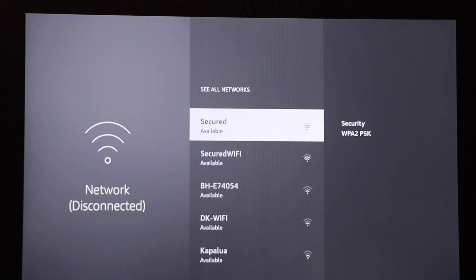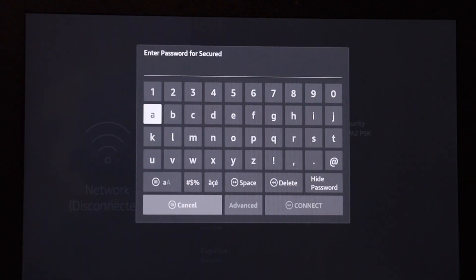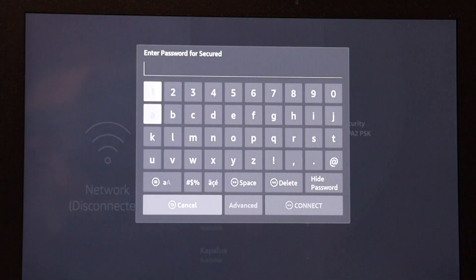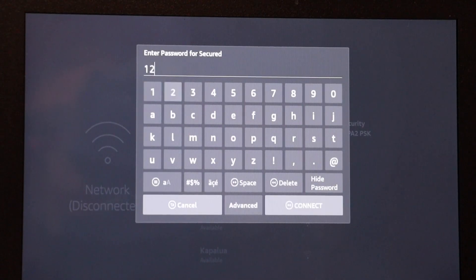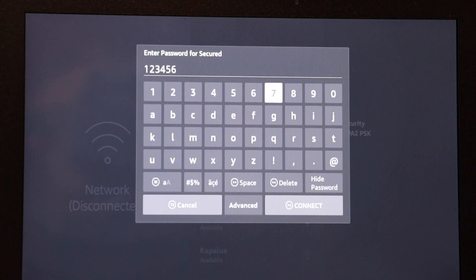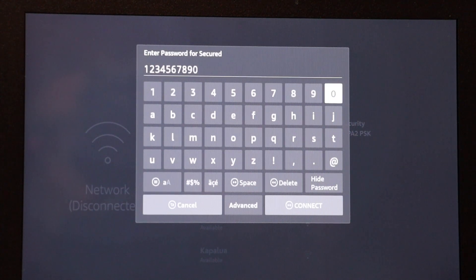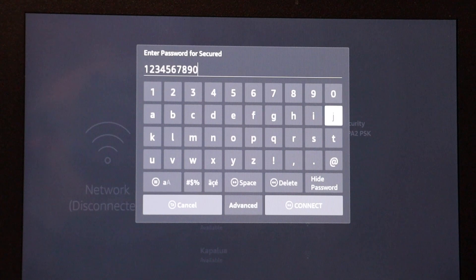So I'm going to go ahead and click on secured because that's my network, and I'm going to hurry up and put in the password. Yeah, this password isn't very secure, so don't use this. And then I'm going to go down to connect.